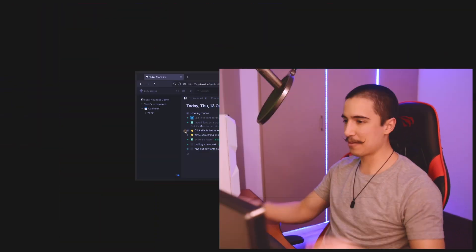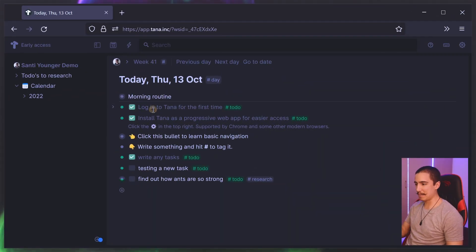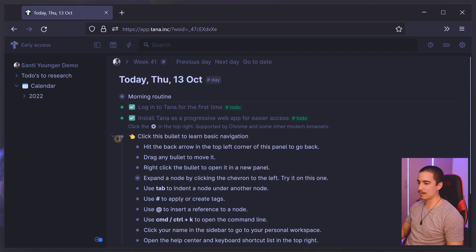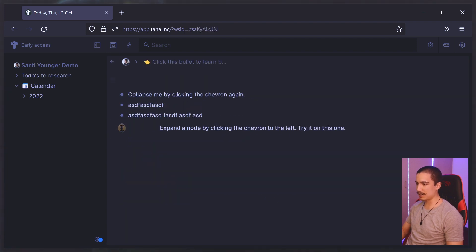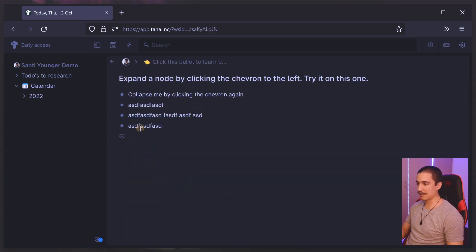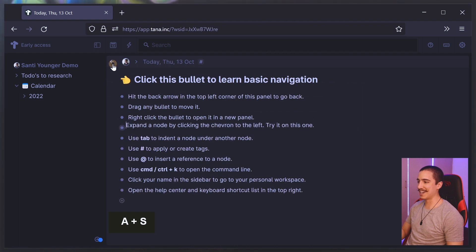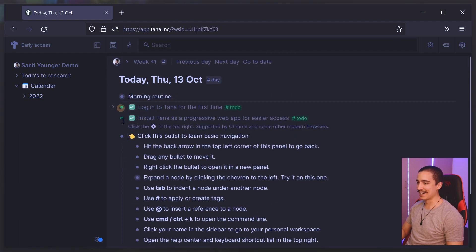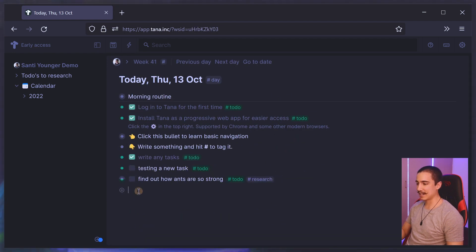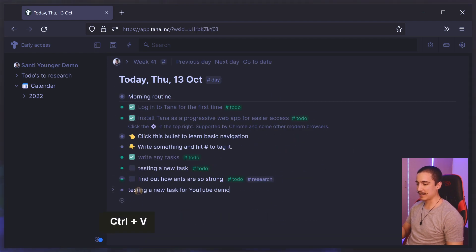Hey, what's up — Santi here. Today I'm really excited to talk about Tana and why it is a game changer. First, I'm going to show you what it looks like. This is your daily page, and this is where you can expand on any bullet points and write as much as you want. Let's say I want to zoom into this one and write something here. I can go back and collapse things, write anything, and tag it as 'to do.'